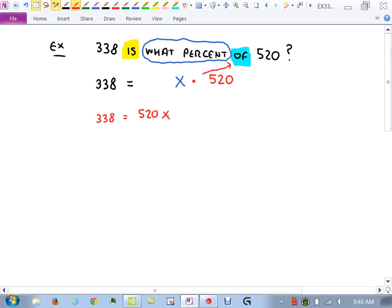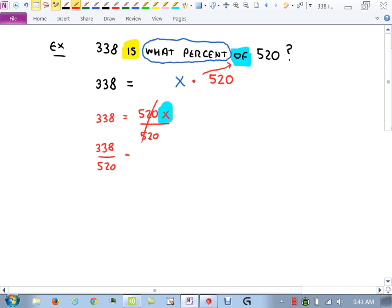So X = 0.095 × 616. On the calculator, 0.095 times 616 gives 58.52. Notice X was already solved for — I didn't have to rearrange anything. In the previous problem we solved for X as a percentage; here X is a number because we were given the percentage and asked to find another number.